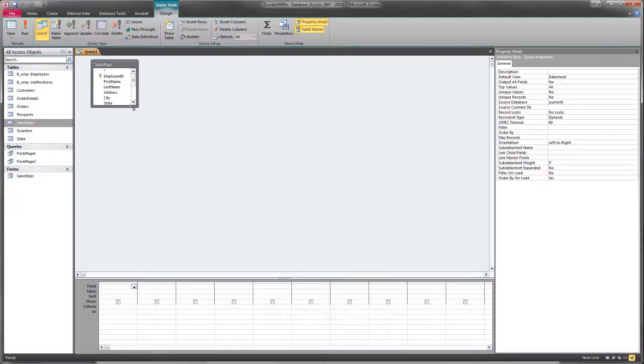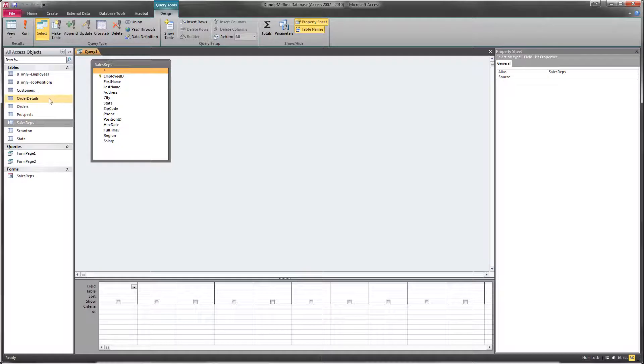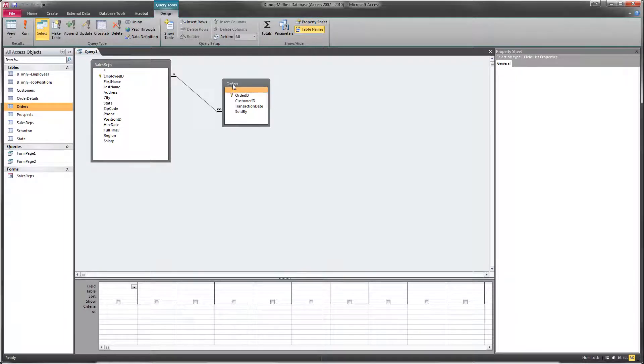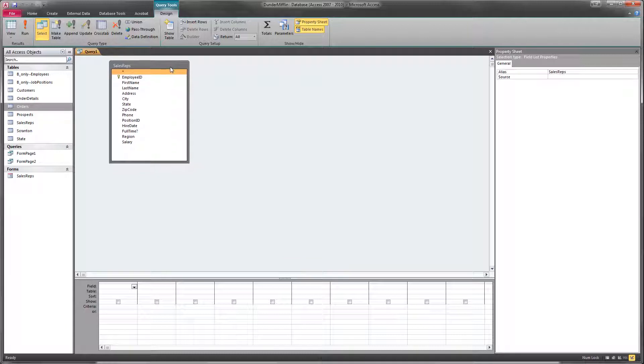Now, if we ever wanted to add any additional tables to this query, like orders, we could go and bring that in. But right now we'll just leave the Sales Reps table.